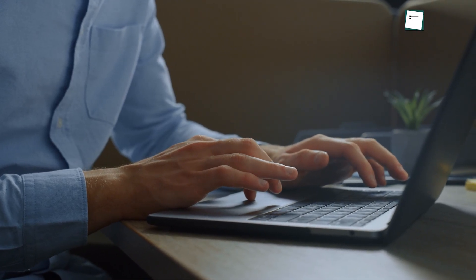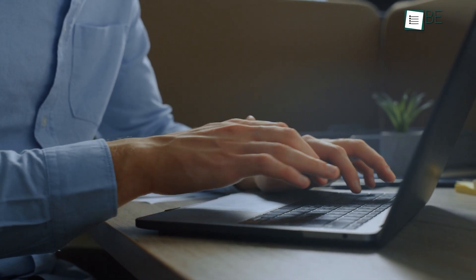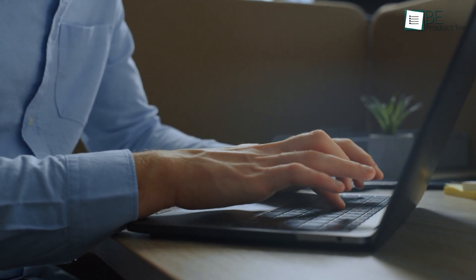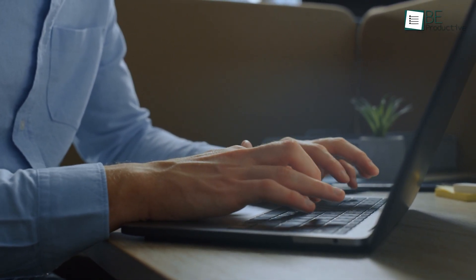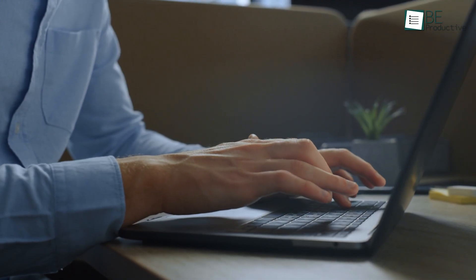When you're building something from the ground up, every lead and every customer interaction holds real weight. Choosing a CRM becomes less about picking software and more about choosing what supports your growth day-to-day.